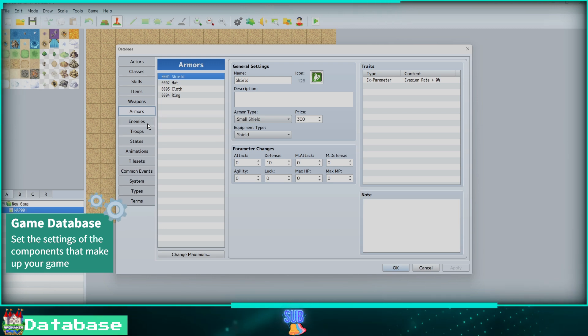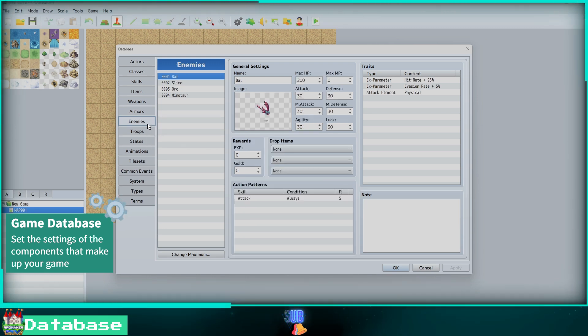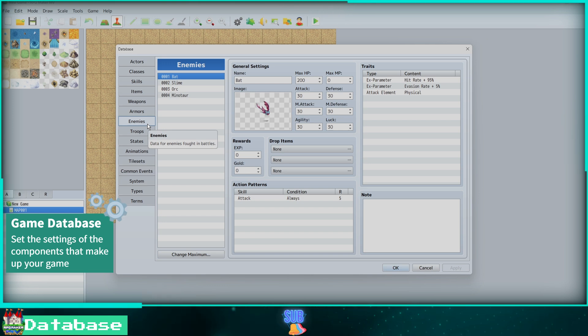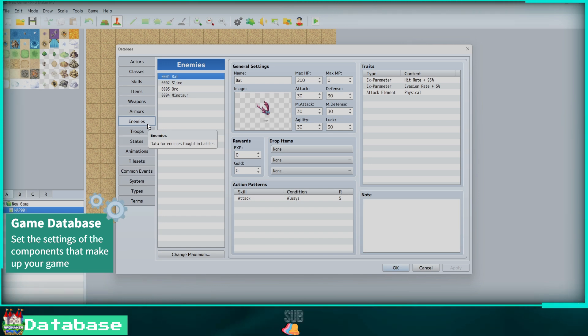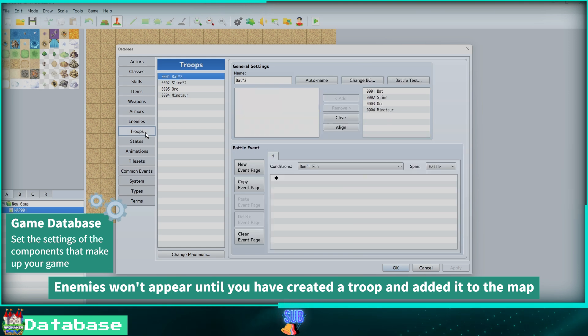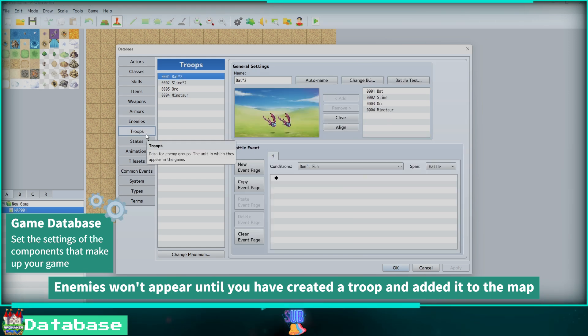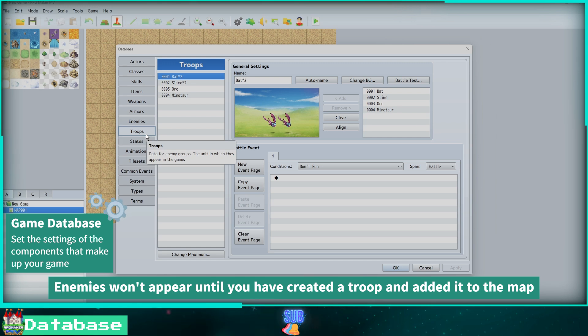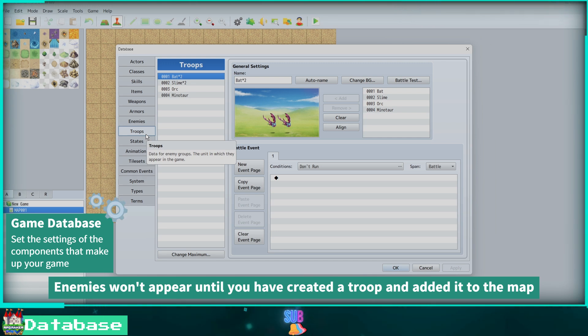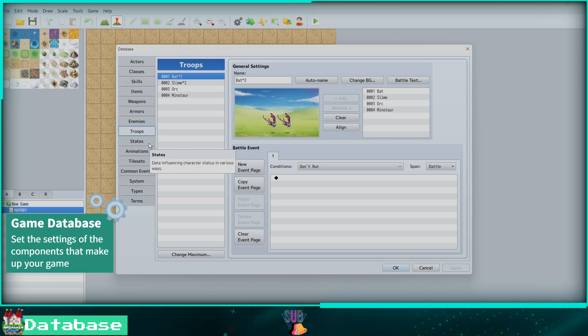Next we have the Enemies tab. This is where you create your enemies with your preferred settings for your game to be fought in battles. The Troops tab: using this we can use our enemies to make troops. This is how the enemy will appear. Set the background music, events, and the amount of enemies in your troop.